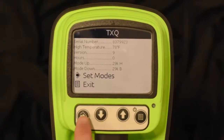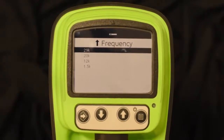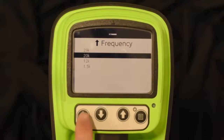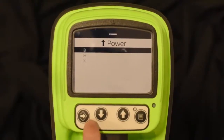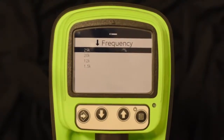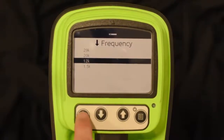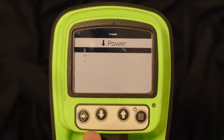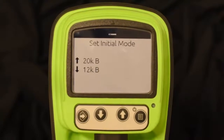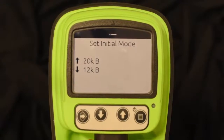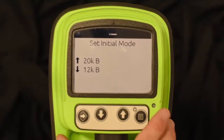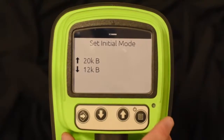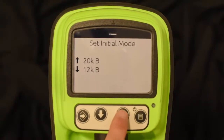Select set modes. It asks what you want for your up frequency or up mode — let's change it to 20K. Scroll down and select it. Now it asks for the power output. Since we're on a shallow bore, let's select B or low output. Now it asks for the down frequency or down mode — we'll make it 12K. For the power, we'll use B again. Then it asks for initial mode — what do you want to start the bore in? I'll select 20K. What will happen is the tracker calibrates 12K first, then 20K second, so when calibration is finished you're ready to start the job.